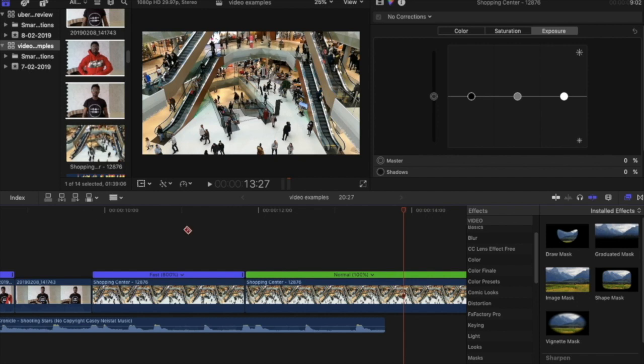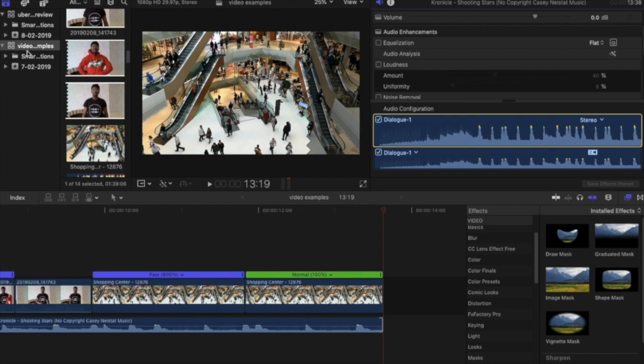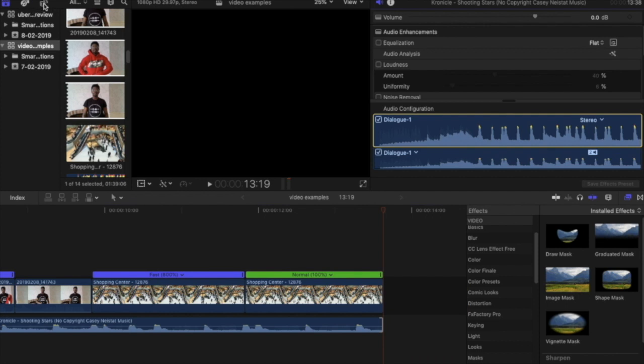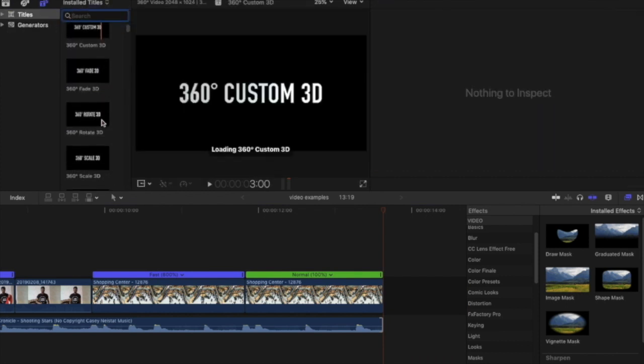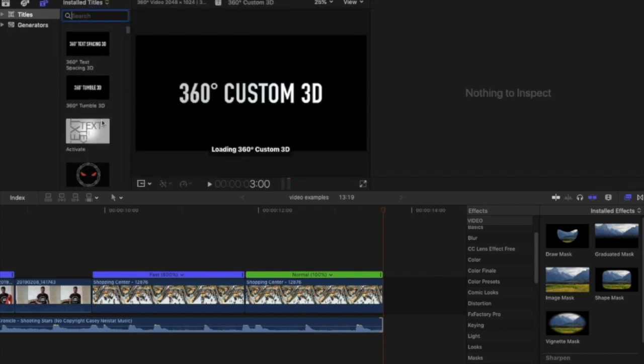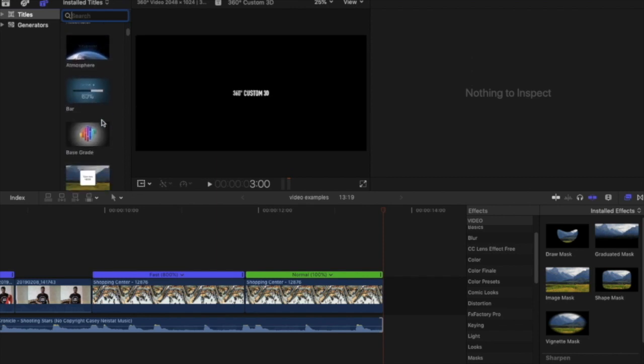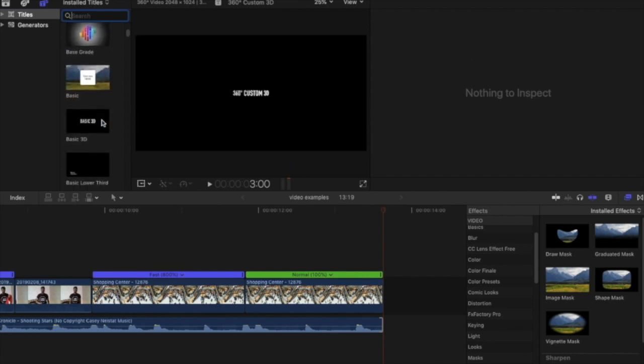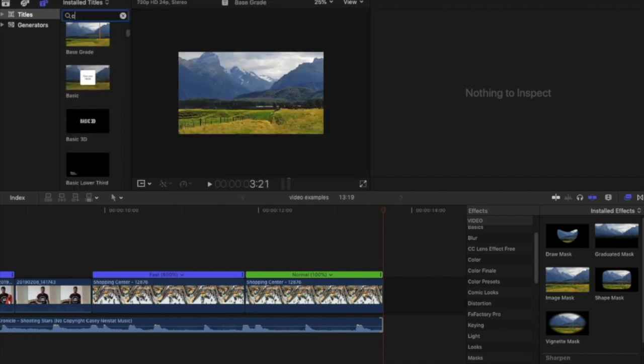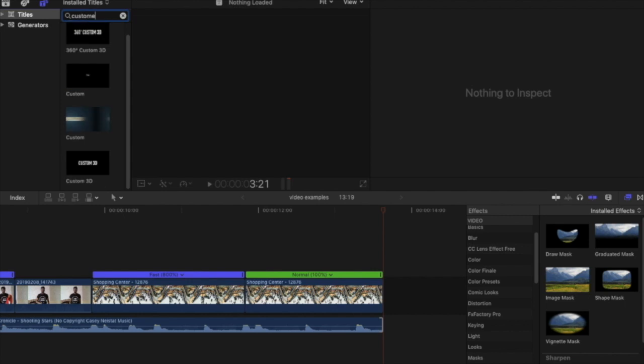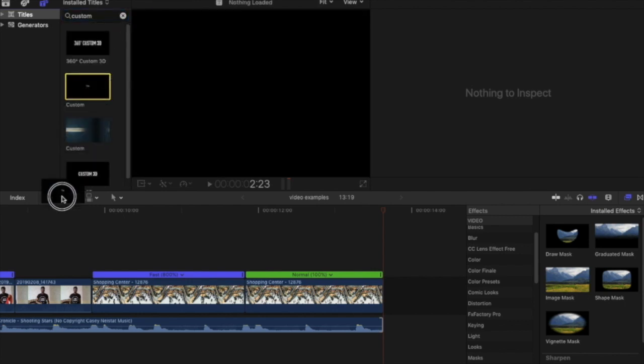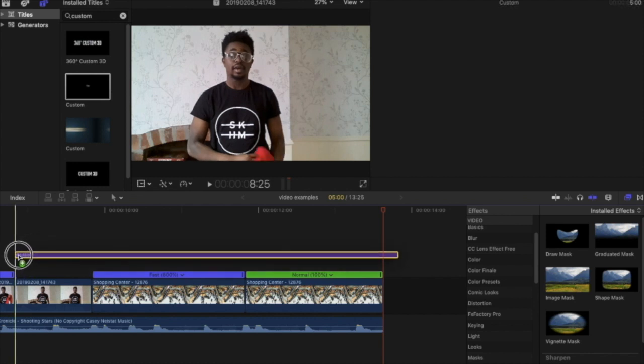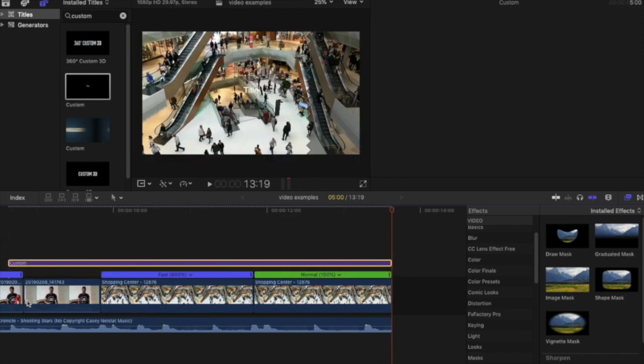Now we're going to insert some text on top of our clips. I'm going to find the text here in the text tab, and I think I'm going to type in custom at the top and find a normal custom text layer. I'm going to insert this on top of my clip.